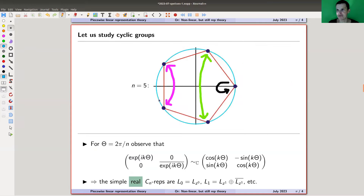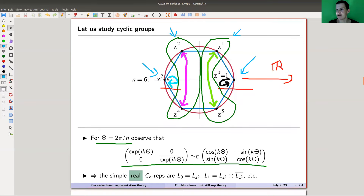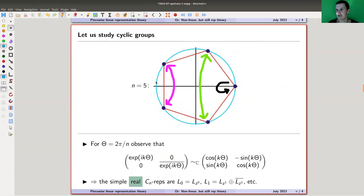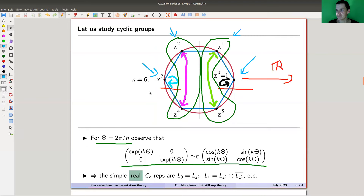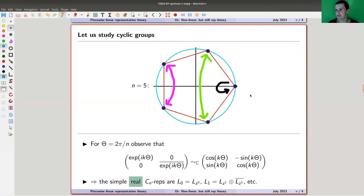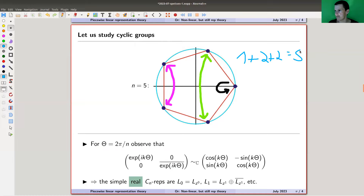Let's do another one: the pentagon, n=5. Observe a parity: every odd polygon won't have a second real point; it only has one. This is the trivial representation. Every even one has a sign representation, but the odd ones only have the trivial. Otherwise the picture is the same. For n equals 5, we would have three simple representations: one of dimension one, and two of dimension two. The count works out: 1 + 2 + 2 = 5.